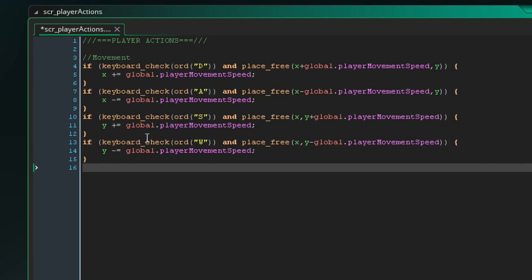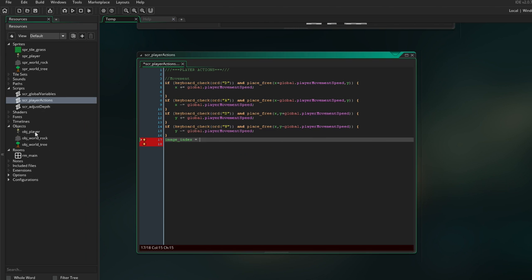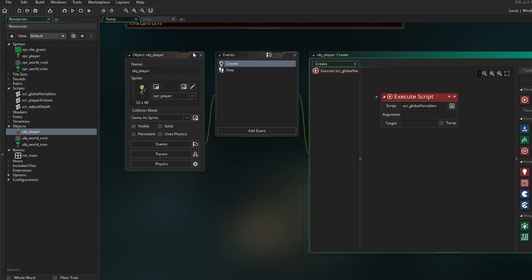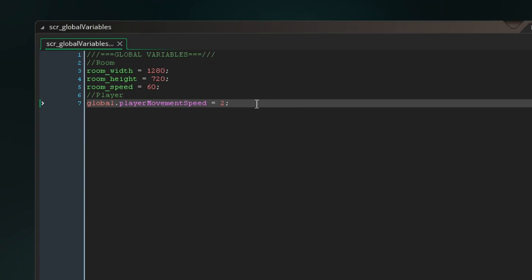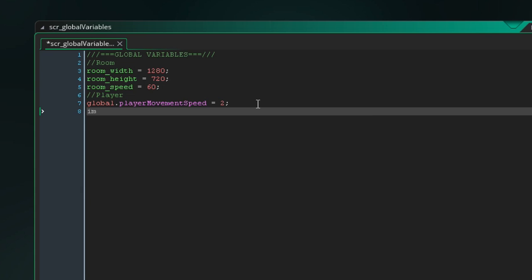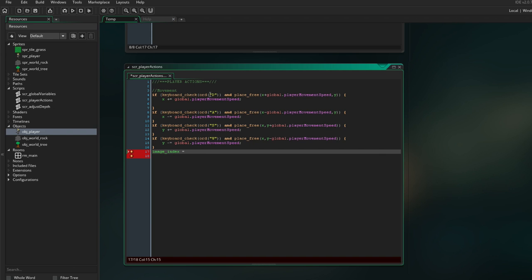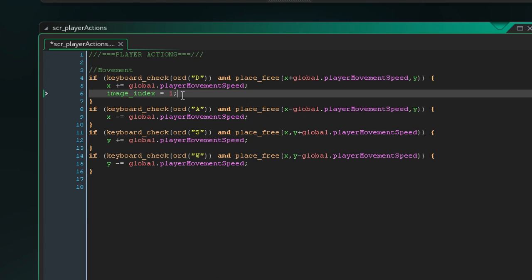If we open this up, we have the player movement already. I'm gonna rename this to player actions, and here we're gonna have the movement. At the bottom we can add the code for the orientation — maybe we can even include it in here. So if I press the D key, then we want to switch to the second frame of our sprite. In the global variables, we could also add the image index — I'm gonna set this to zero so the image doesn't flicker. And right here, I want to set the image index to one if we hit the D key, and if we hit the A key, we're gonna set it to zero.